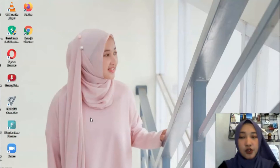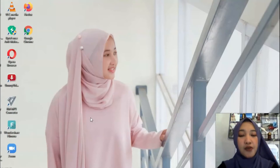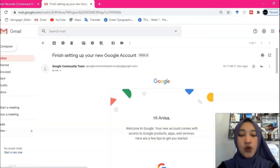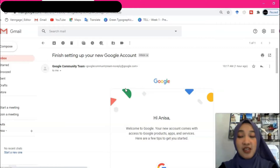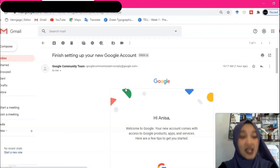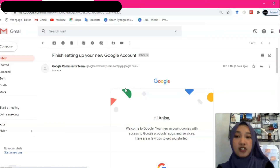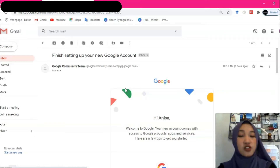To create your Canvas account, open your web browser — I'm using Google Chrome here. I want to remind you to prepare your active email address because all notifications from Canvas will come to your email, so it's better to use an active email address.